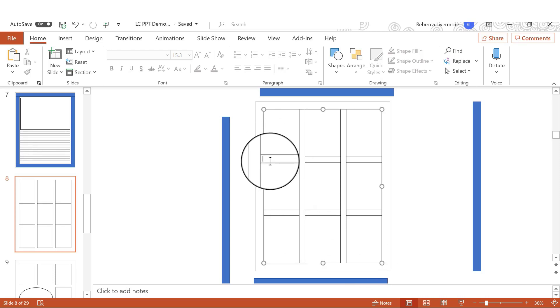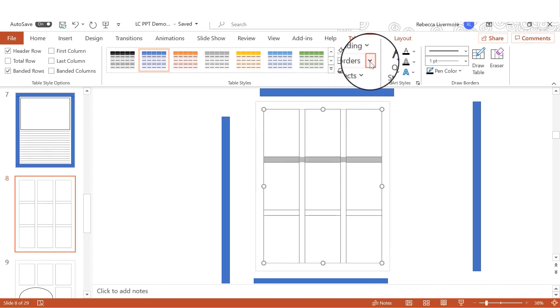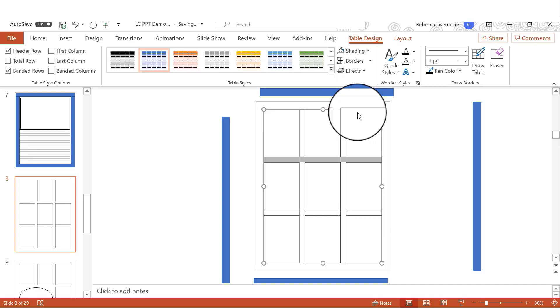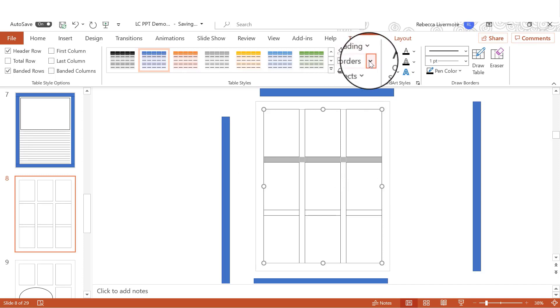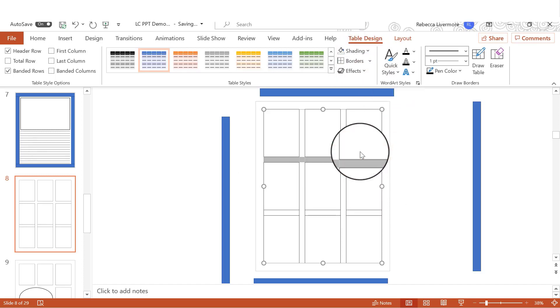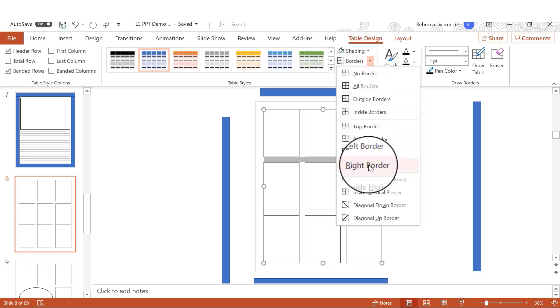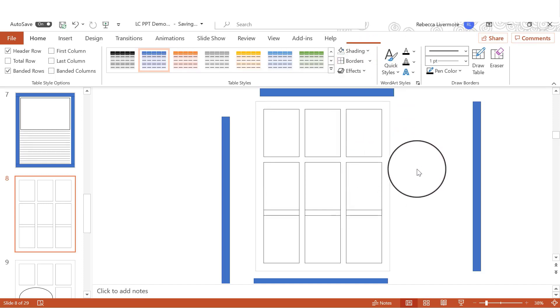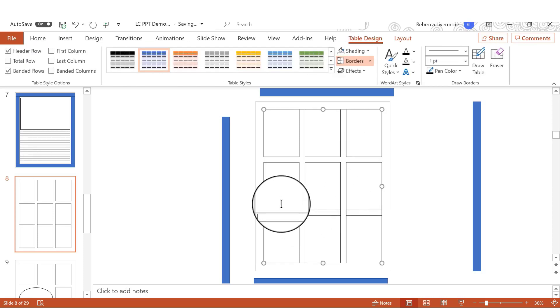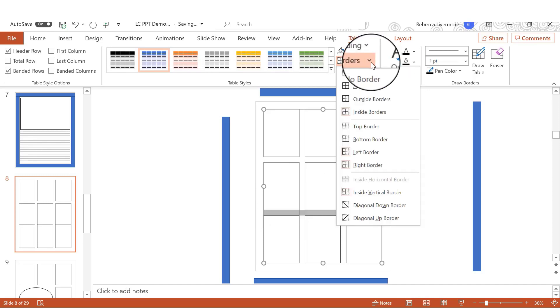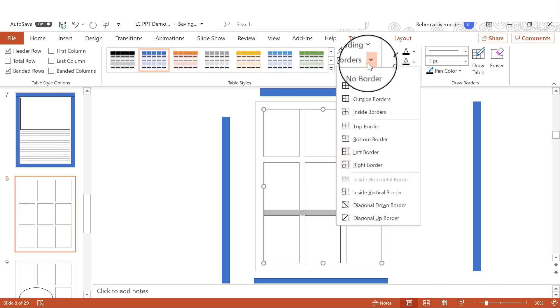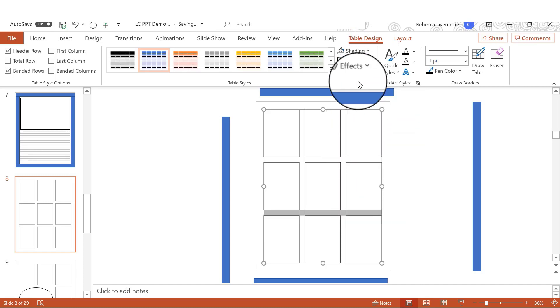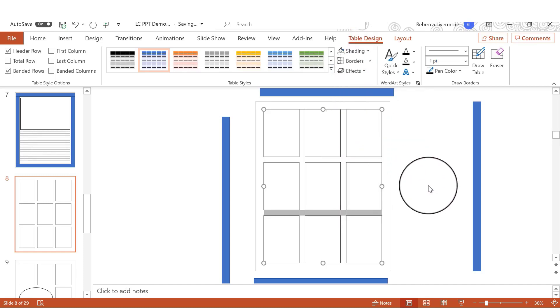Now let's take away these extra borders. Again, go to borders and again, inside border. But this time, instead of doing top and bottom, we want to take away the left and the right. So borders, left border, and right border. And you'll see that now those are gone. And we will do the same thing here. Take away the inside borders, take away the left border, and take away the right border.